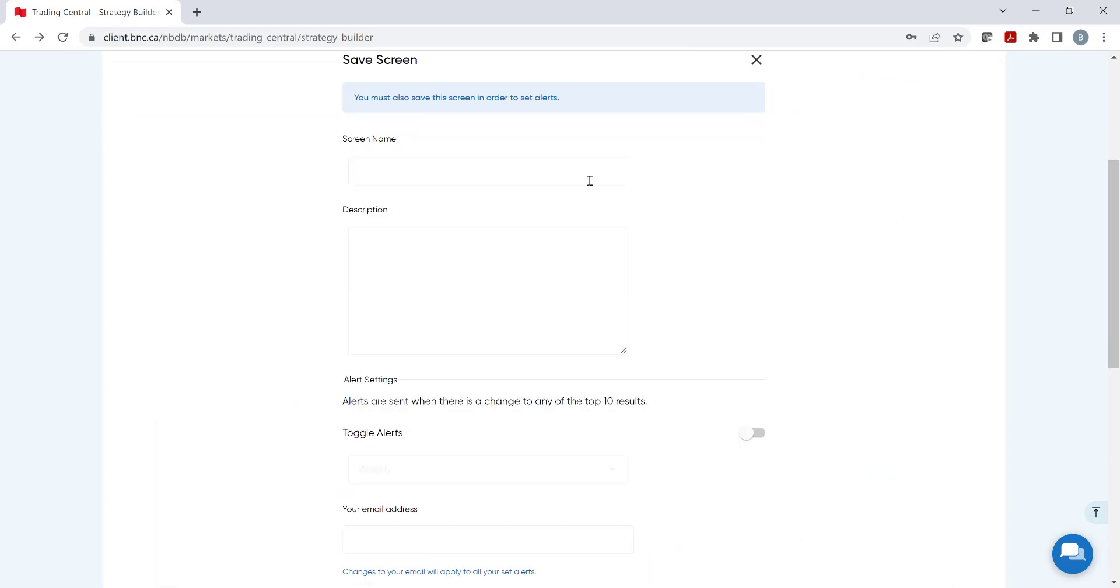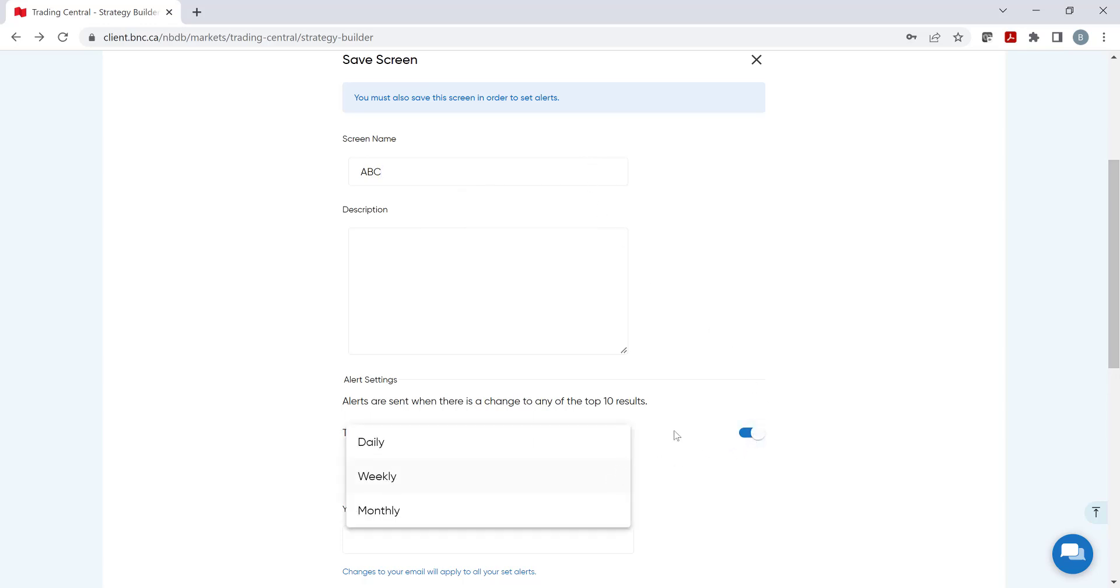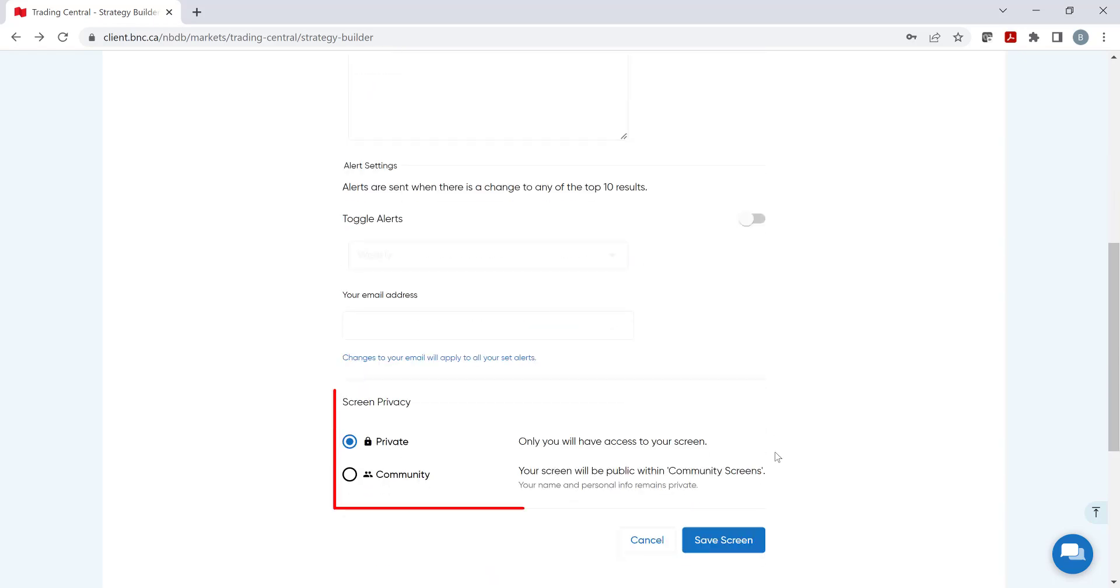We need to add a name and an optional description. The investor can be advised of any changes to the top 10 matches. Click on Activate the toggle alerts and the frequency and add the email address to be notified. Lastly, we can share the strategy with other users of this tool or keep it private.